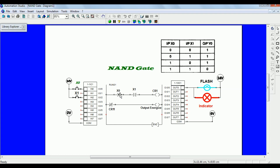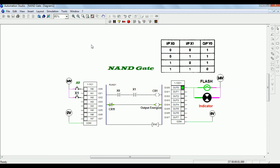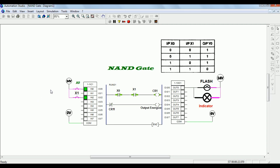The next gate is the NAND gate. The NAND gate is the combination of NOT and AND gate. If both switches are ON, the output is OFF. When two inputs are OFF, the output is ON. If you look at the truth table, you get the idea about this NAND gate.